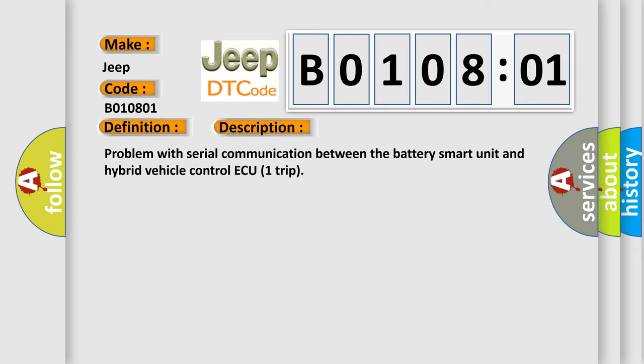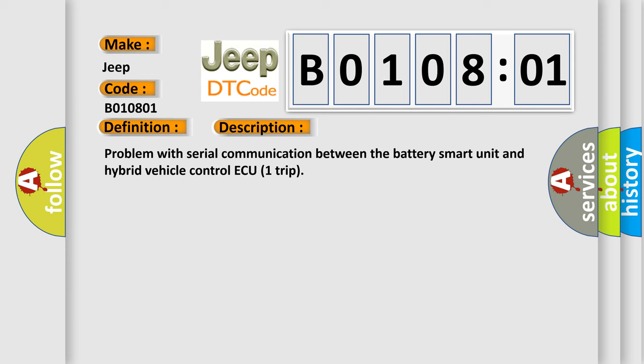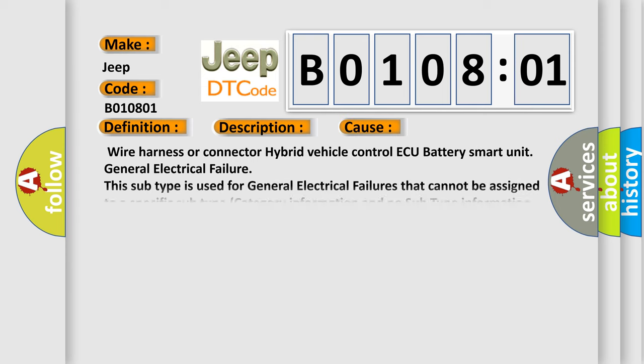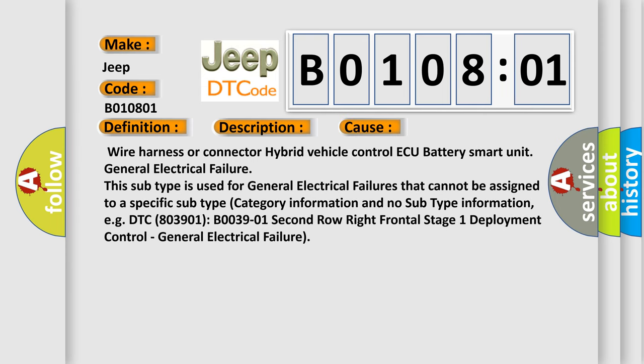This diagnostic error occurs most often in these cases: wire harness or connector hybrid vehicle control AQ battery smart unit general electrical failure. This subtype is used for general electrical failures that cannot be assigned to a specific subtype category information and no subtype information. For example, DTC 800 and 3901 B0039-01 2nd row right frontal stage 1 deployment control general electrical failure.